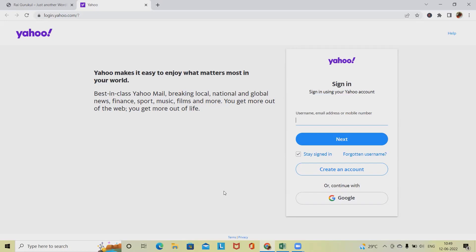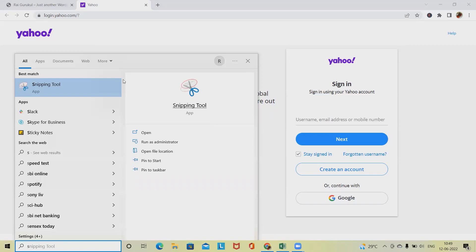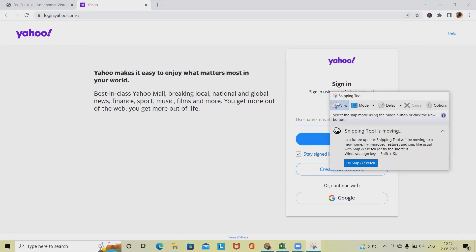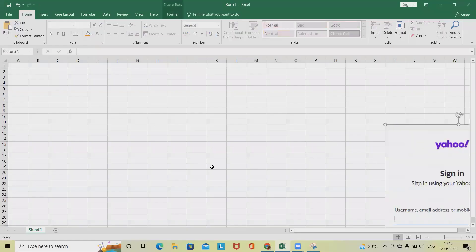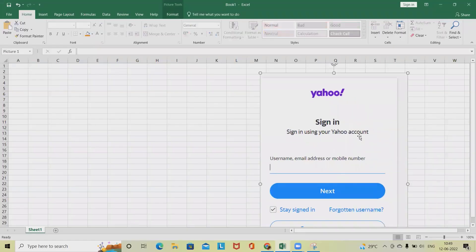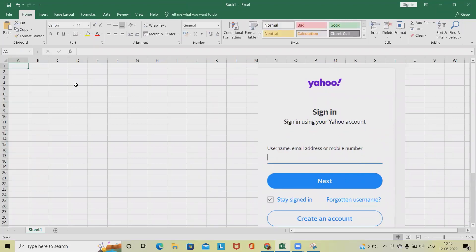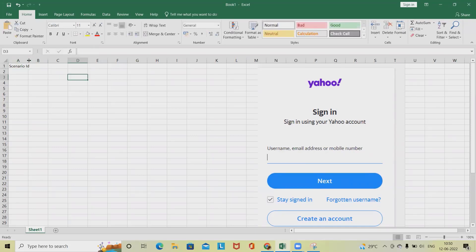If you're visiting this channel for the first time, consider subscribing and pressing the bell icon for the latest updates so you get notified when a new video is uploaded. Now for writing this type of scenario, let's take a screenshot of the page and paste it so it's easy to reference. I'll write down the scenario number or test case ID — scenario ID and name.